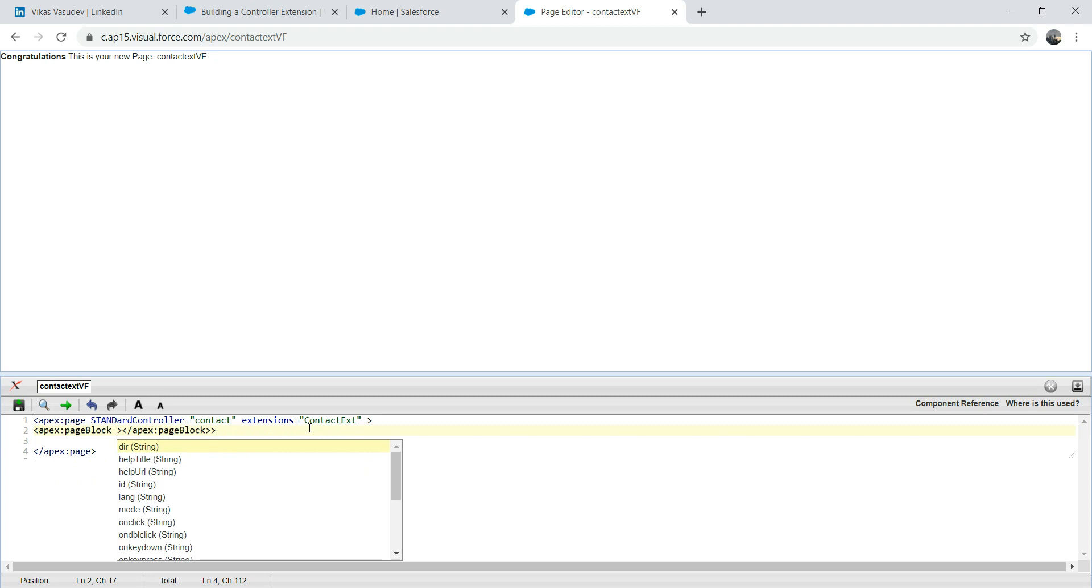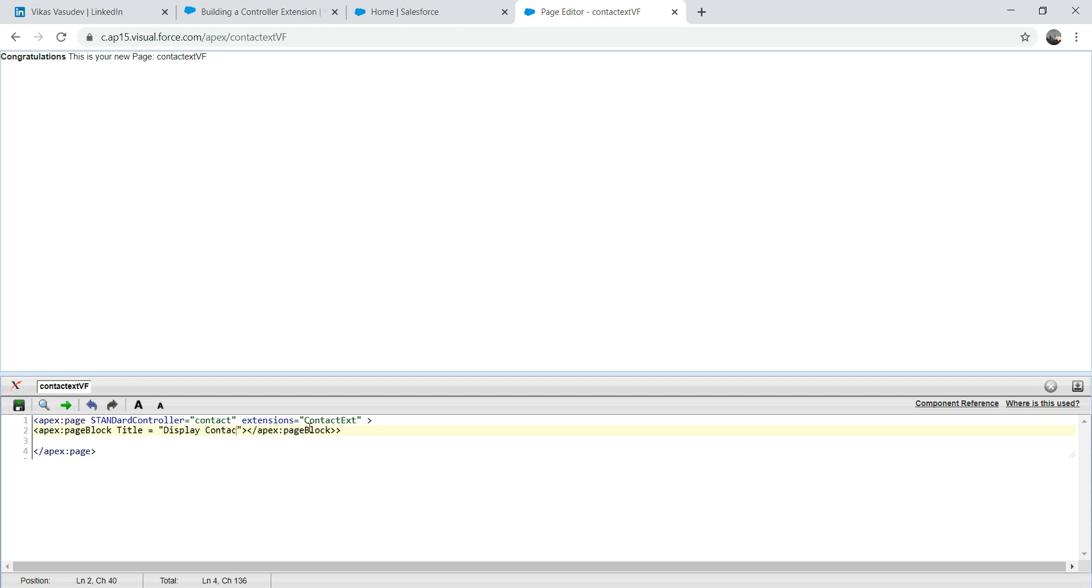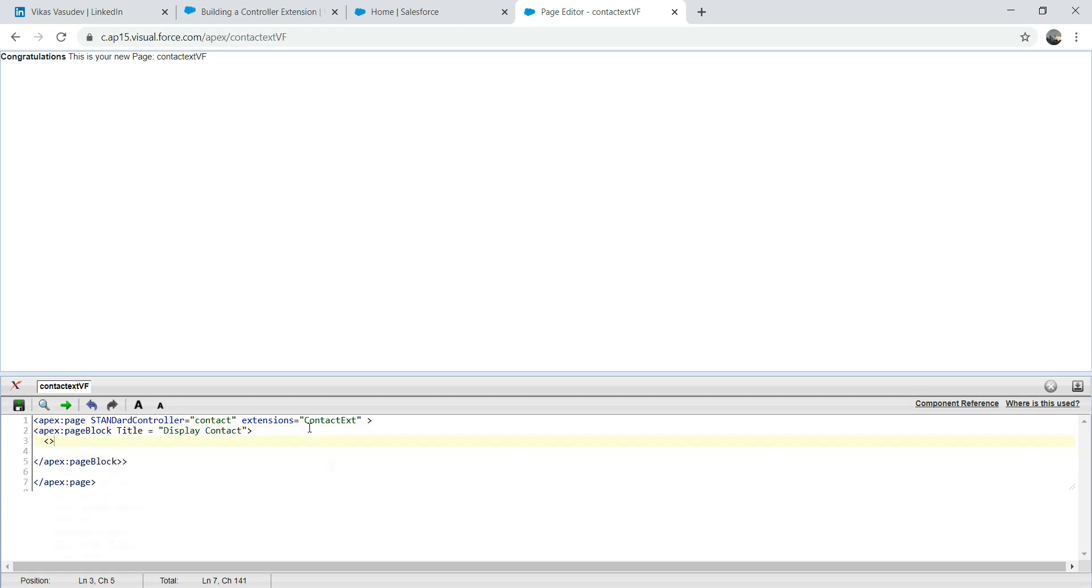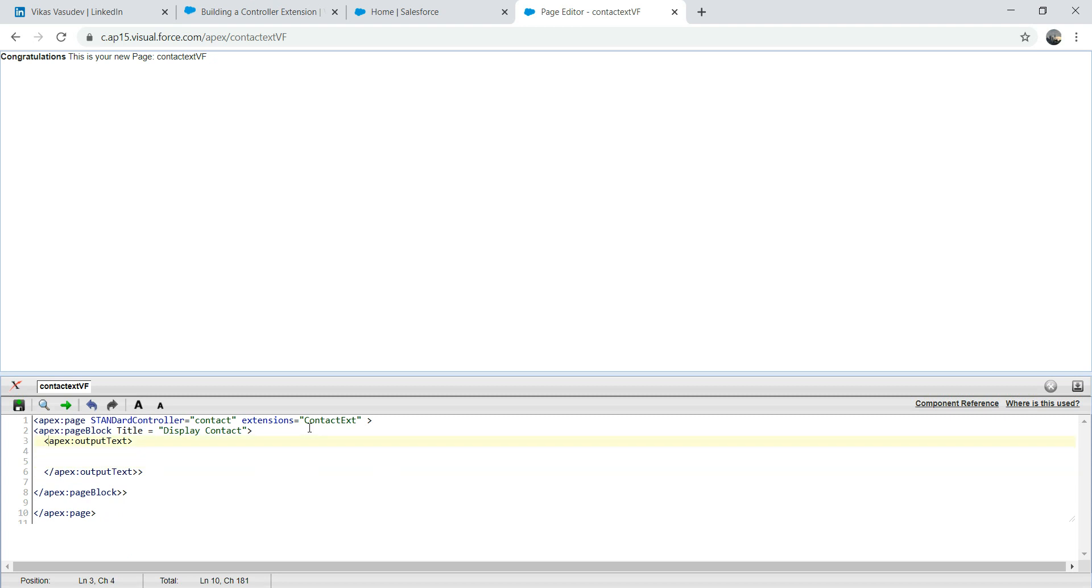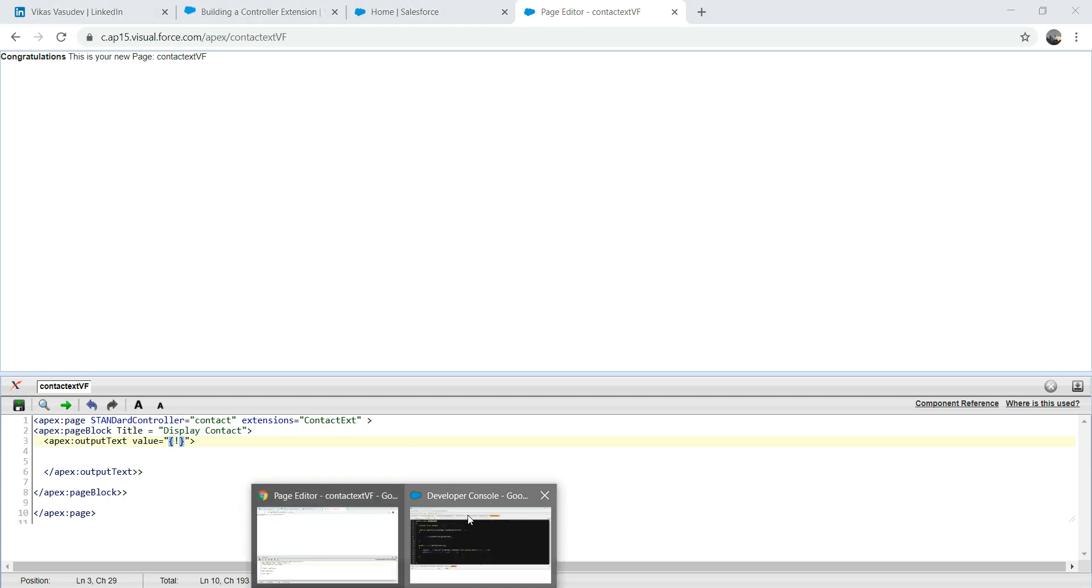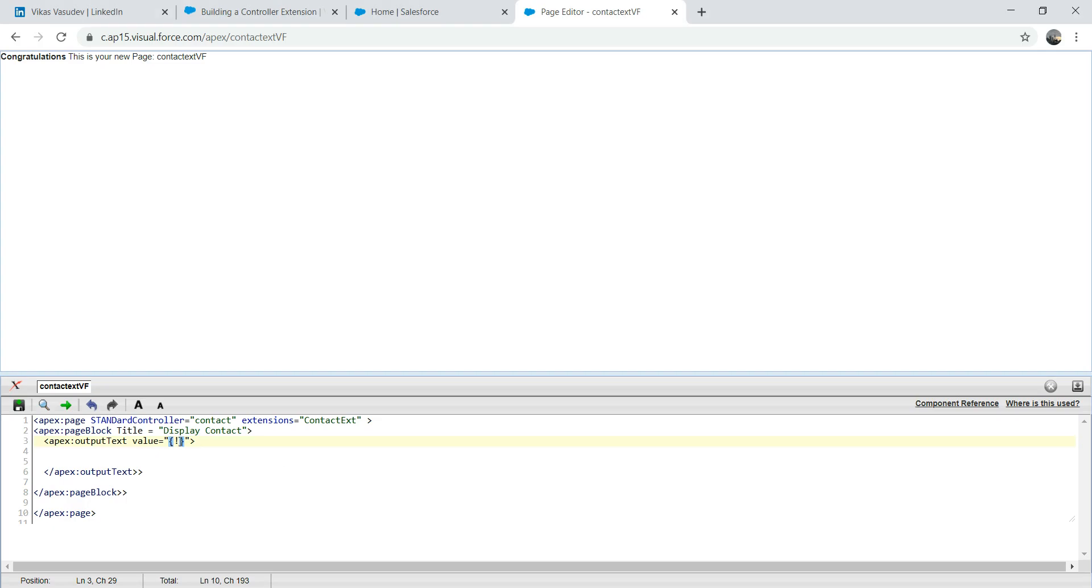Apex page block. We're going to say title equals to display contact. Now we want an output text. Apex output text. And value equals to - we're going to use this method. If you followed my previous lecture where I've demonstrated, if you have something like get displayText, you need to exclude get out of it and then only type whatever comes out of it get. So in our case it's the displayText. So we're going to take the displayText here and I'm going to put it here.